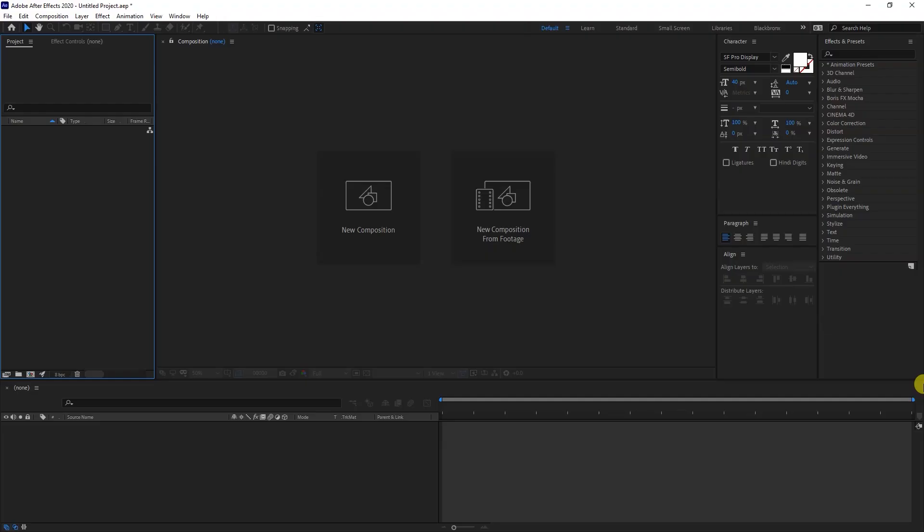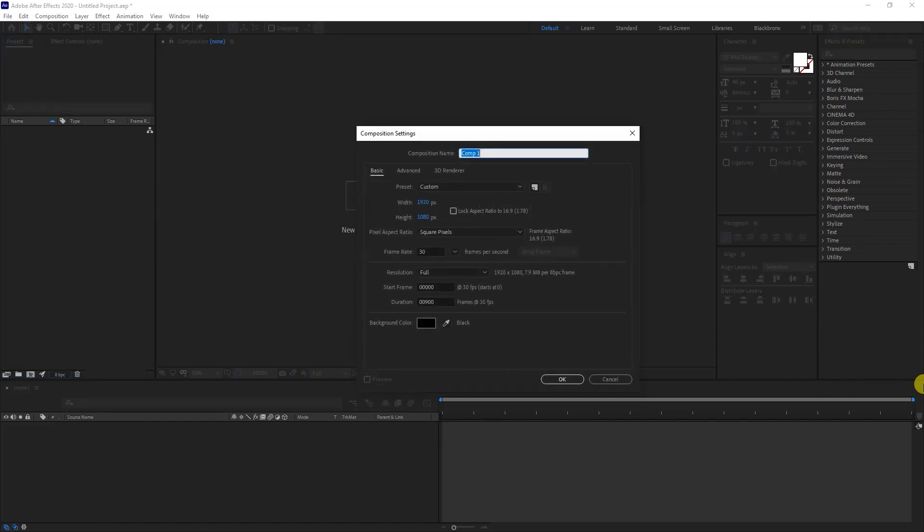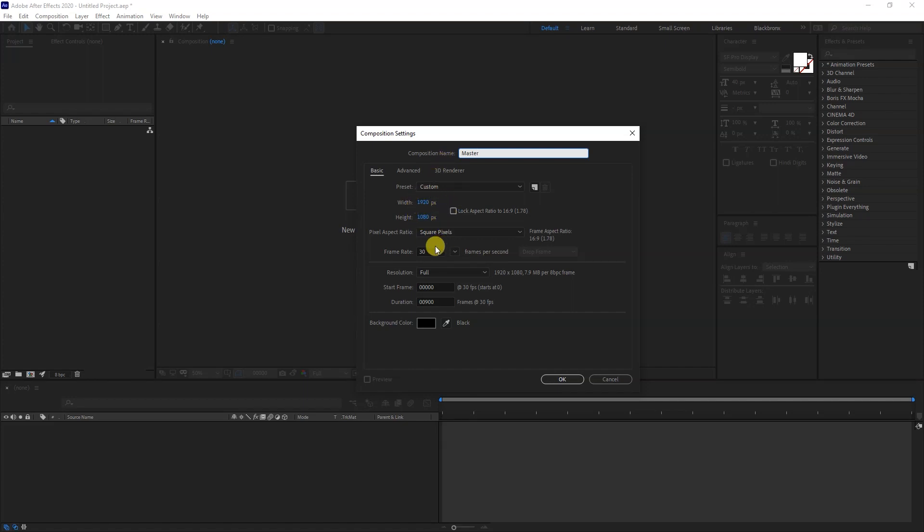First, let's create a new composition by hitting Ctrl+N for shortcut. Rename our comp as Master, set our resolution to HD 1920x1080. Here I set the framerate to 30.